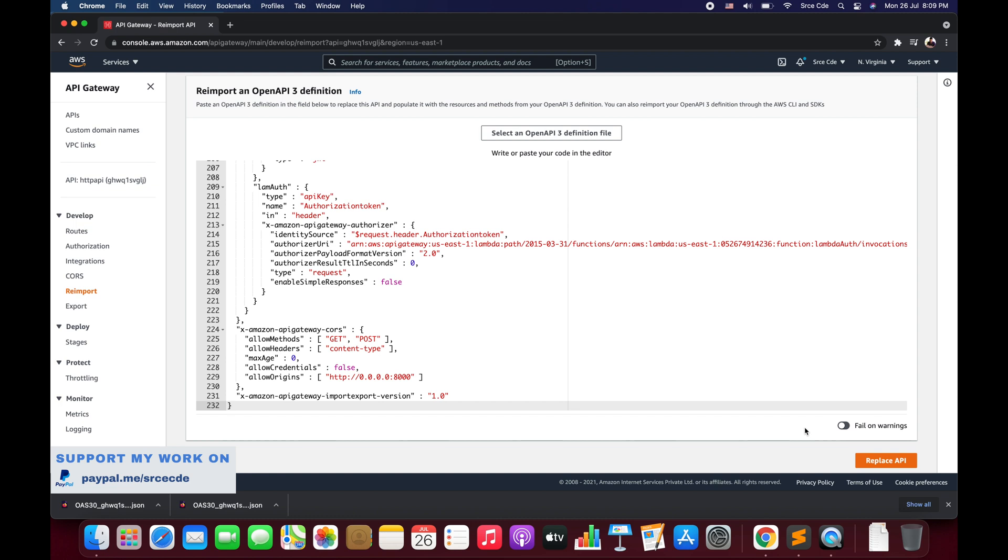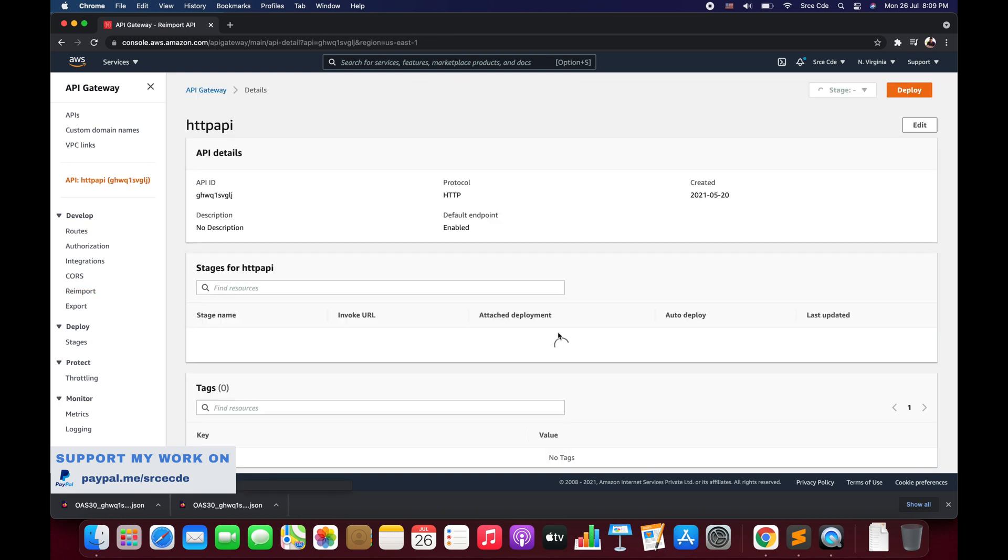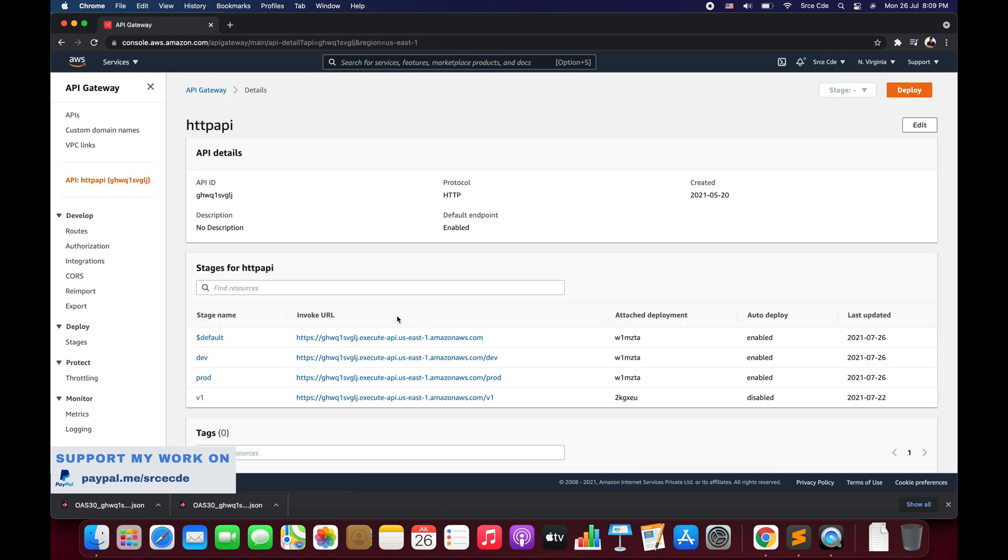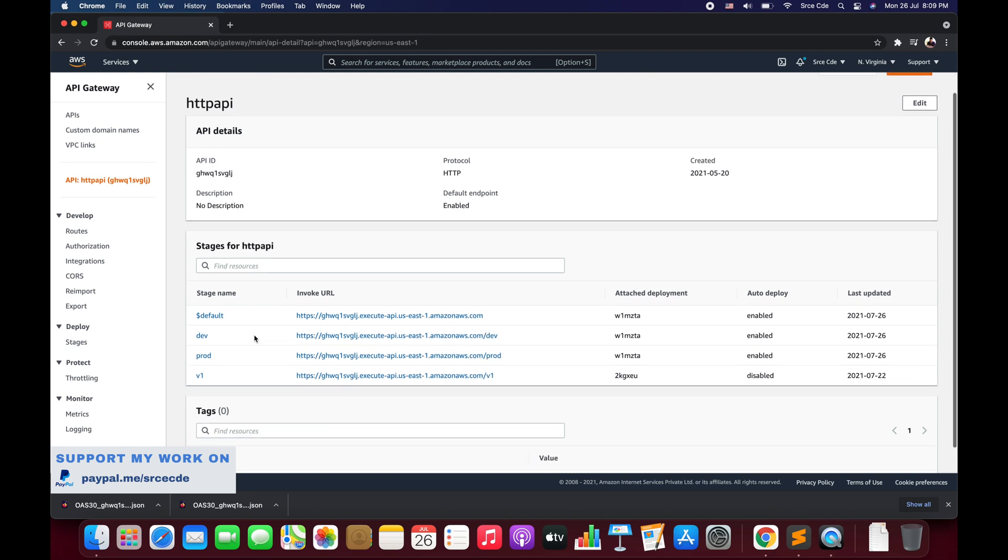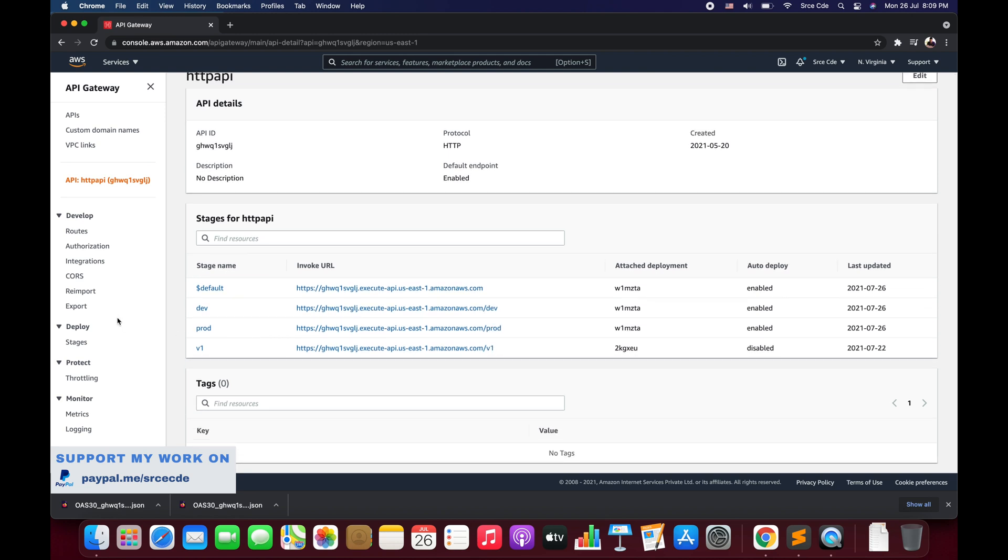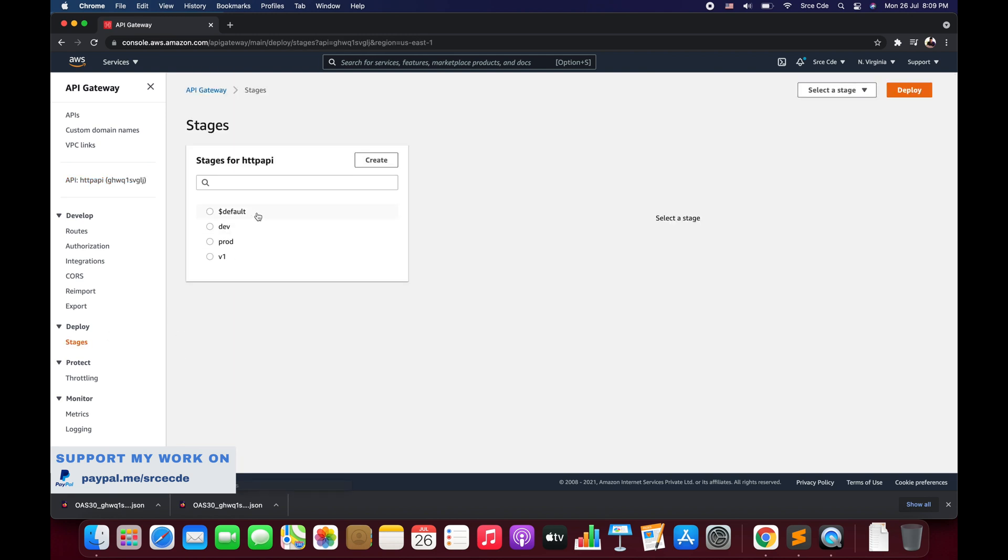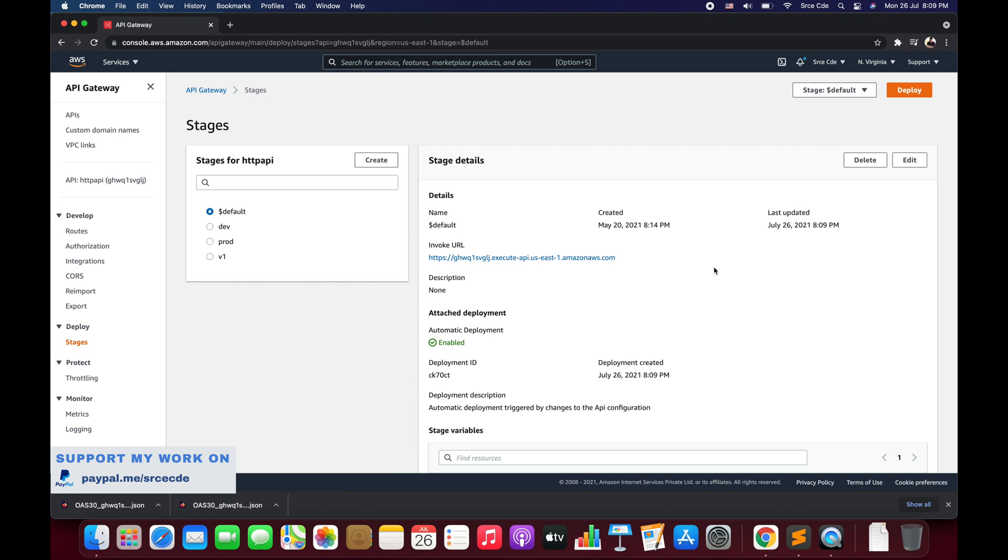I'm going to keep it disabled. For example, if you want to stop the deployment or you don't want to deploy if there are any warnings, you can enable that option. But I'll keep it disabled and I will say Replace API, and this configuration would be deployed.